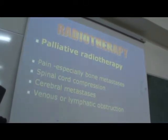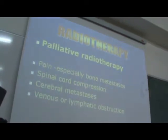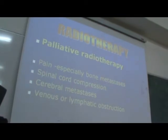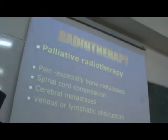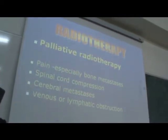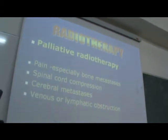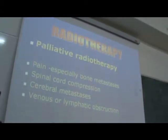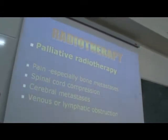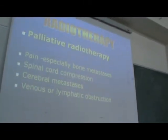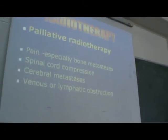Patients who develop spinal cord compression due to collapse of the vertebrae — if they are not fit for surgery — may be treated with radiotherapy, which will stop the malignant process and may save the function of the spinal cord.